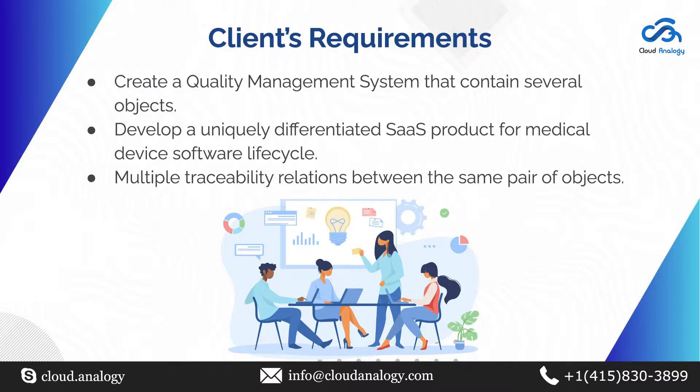The client wanted multiple traceability relations between the same pair of objects. Besides, the traceability functionality allows impact analysis. That is, when one item changes, all related objects are fetched for potential impact.